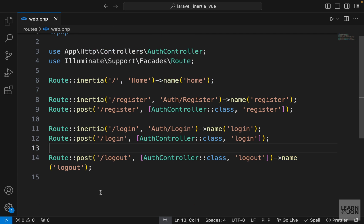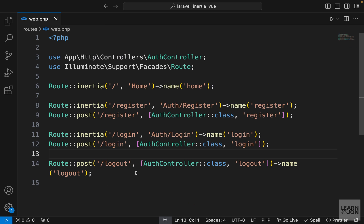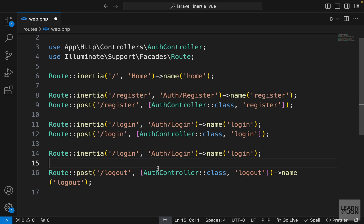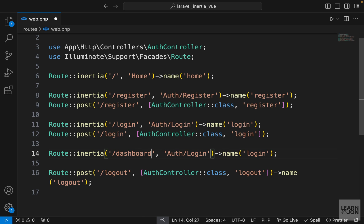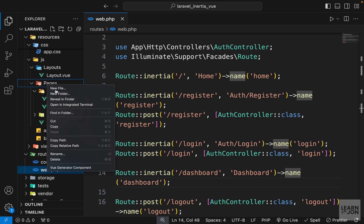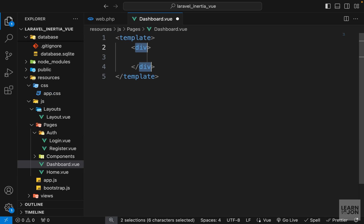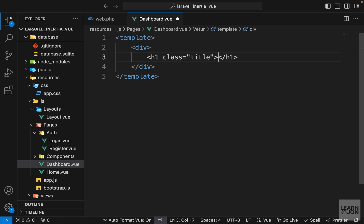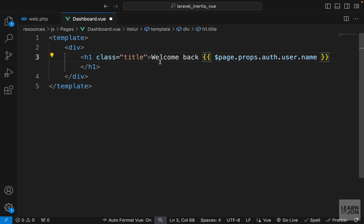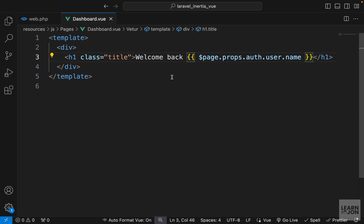A couple more things I want to do in this video - first, create a dashboard page. I'll copy one of these Inertia routes, paste it above the logout route, and change this to dashboard. Then we'll have a dashboard view inside the pages folder named dashboard. Let's go to our pages folder, create a new file called dashboard with a template and an h1 with class title saying 'Welcome back' plus page.props.auth user name. Since this page is only accessible to authenticated users, we will always have a name here.